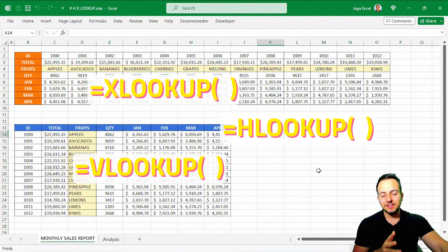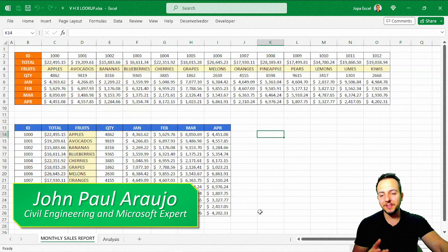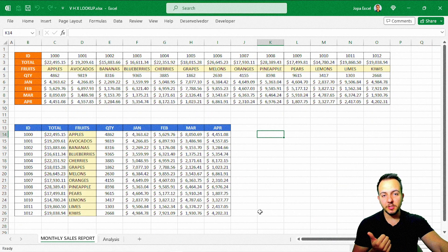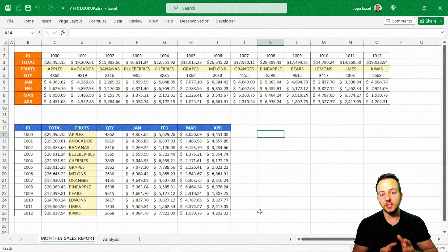VLOOKUP, HLOOKUP, XLOOKUP. What is the difference between all these three functions in Excel? And are they interchangeable? With this practical example, we're going to see how to use all three different functions here in Excel.